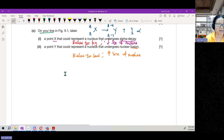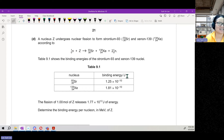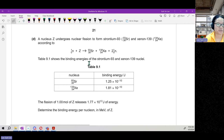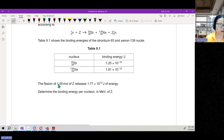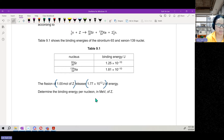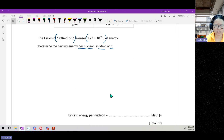So your Y and X points are marked — that's four marks, making six marks total for this part. Moving on: here you can see a nuclear fusion process with the equation given, and the binding energies are provided in joules. We need to determine the binding energy per nucleon in mega-electronvolts. This requires quite a lot of calculation — it's four marks.